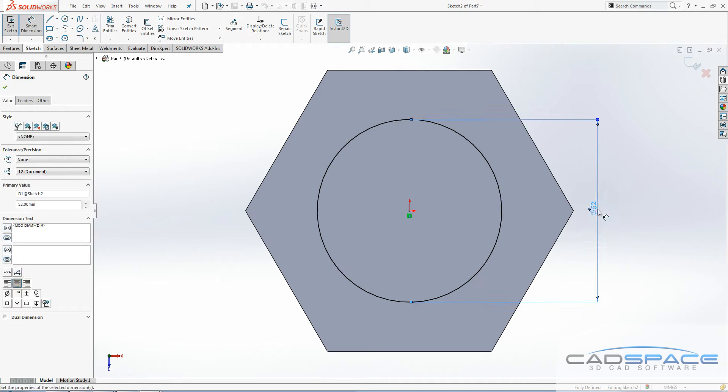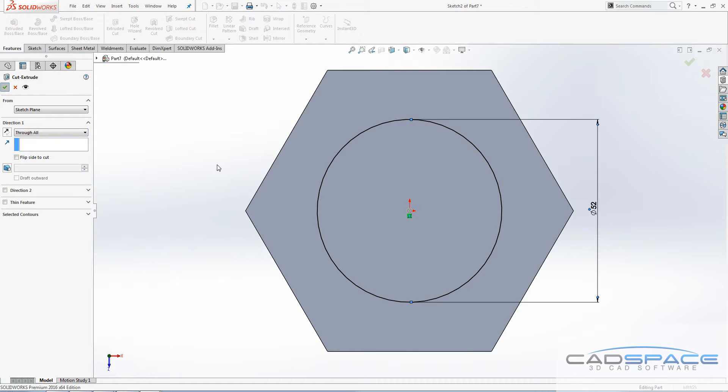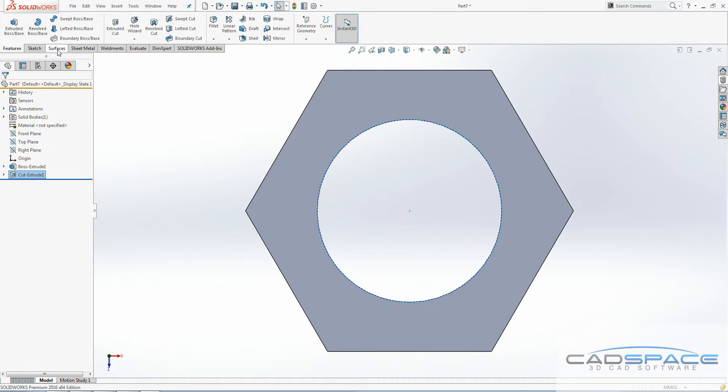Then I'm going to cut all the way through there to give me the hole that I'll be going through with my thread, which is what we're going to do next.